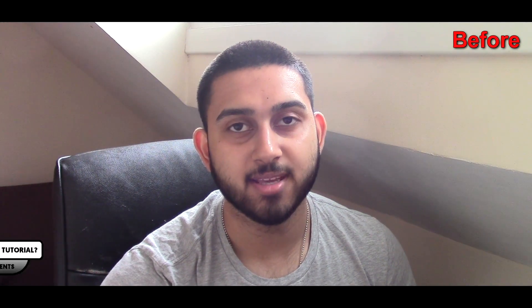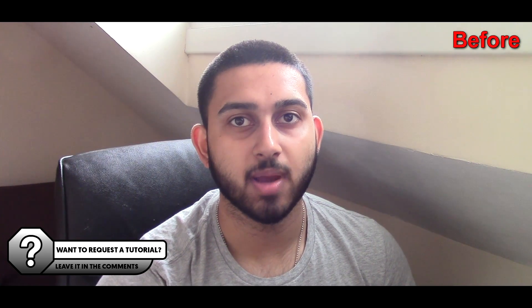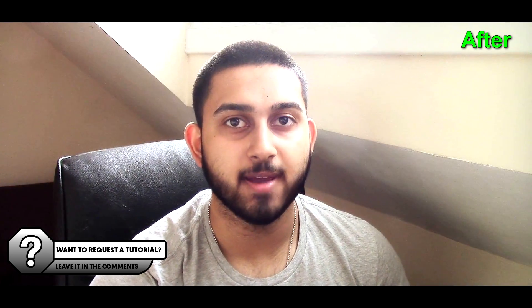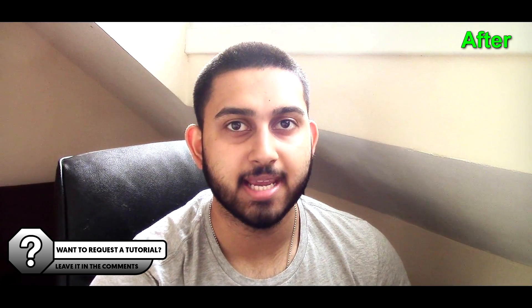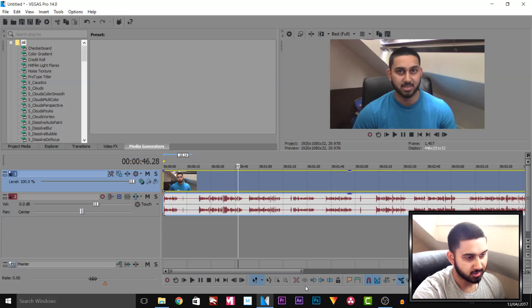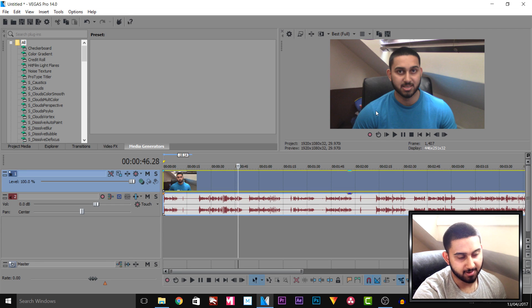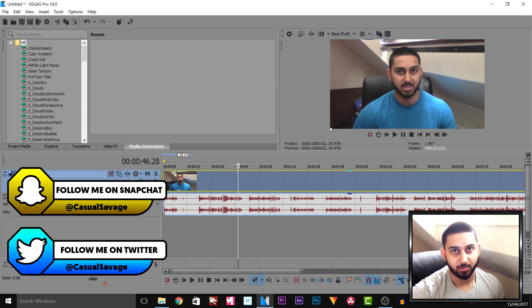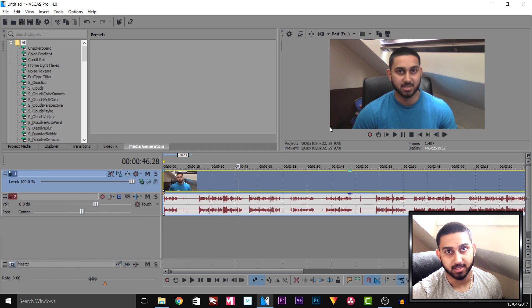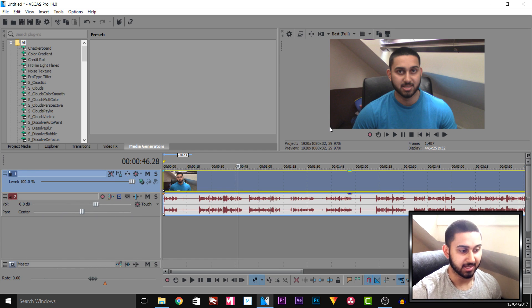What's going on guys, Casual Savage here. In this video let me show you how to improve your face cam quality in Vegas Pro 14. This is some raw footage I have and this is how my camera usually records. The camera itself is probably 3 years old since I last bought it, but I still use it because I still think it's good quality.